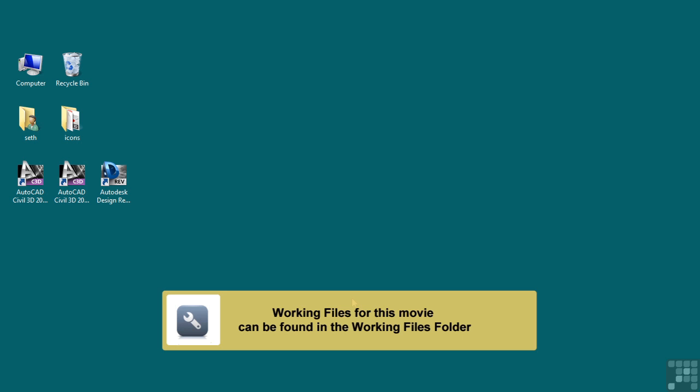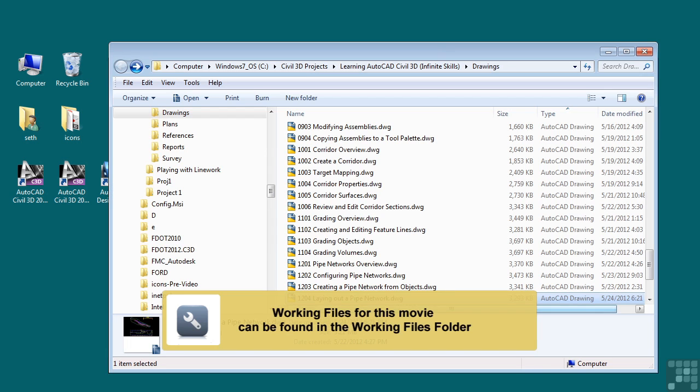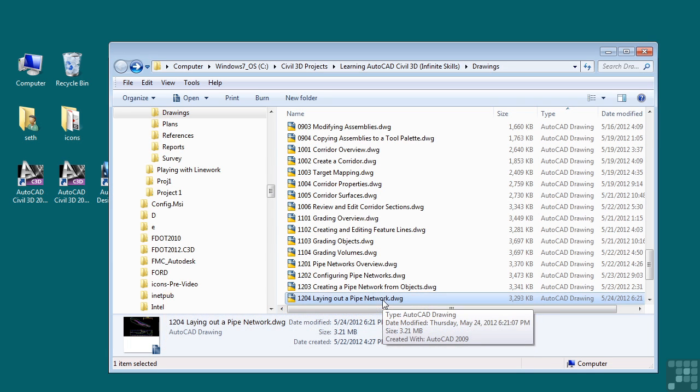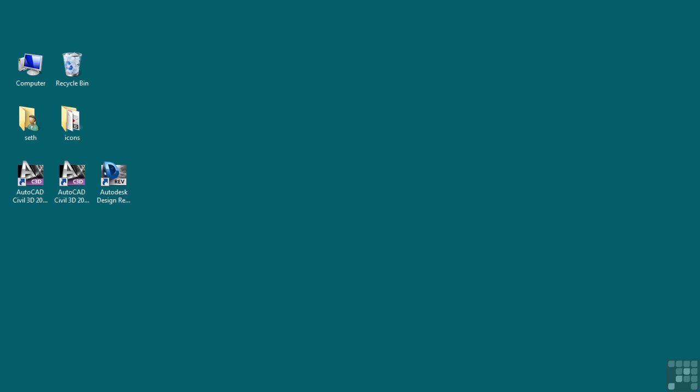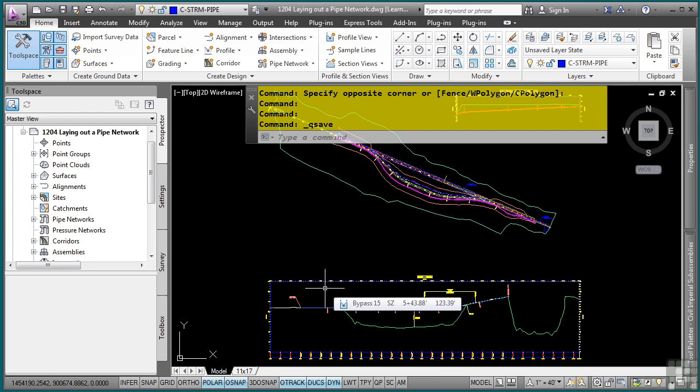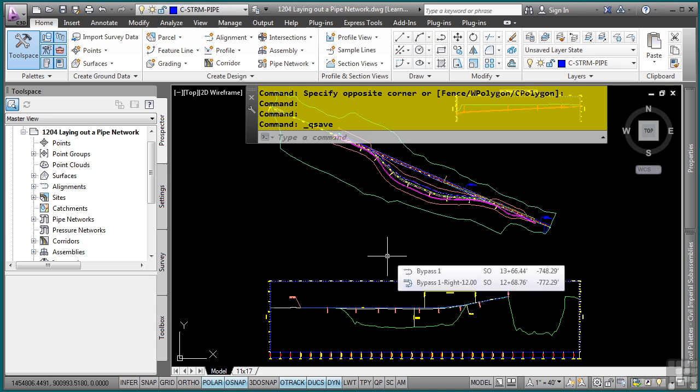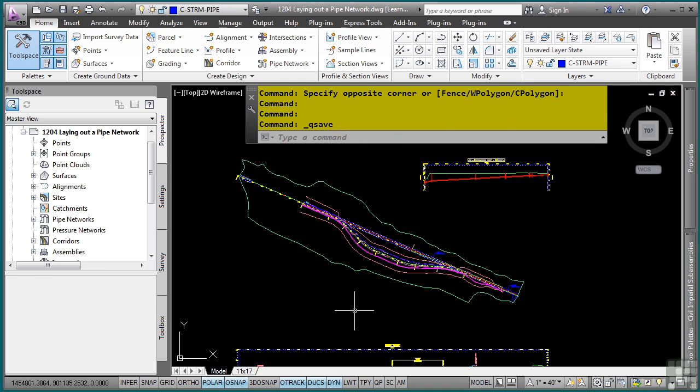In this video we will discuss laying out a pipe network. If you'd like to follow along with this video, please open the file 1204LayingOutAPipeNetwork.dwg located in the training folder as discussed in the working with this dataset video. Civil 3D provides tools for creating pipe networks by laying them out with pipe network layout tools. Let's examine how to do this based on some station offset values that we were given by the engineer.